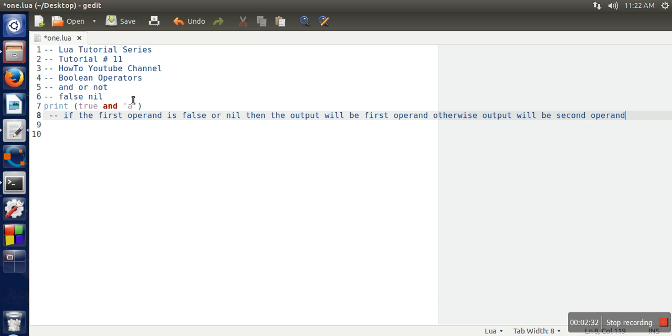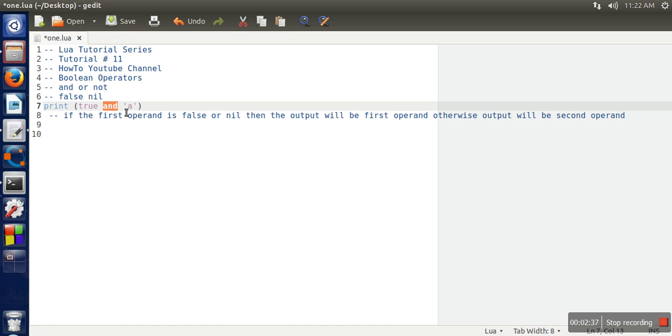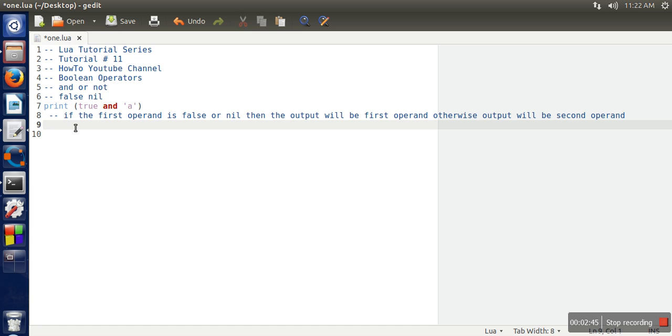This is because boolean operators work with all data types. It's not that they only work with boolean data type. They can work with numbers, they can work with character strings.